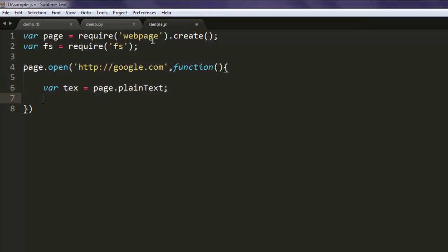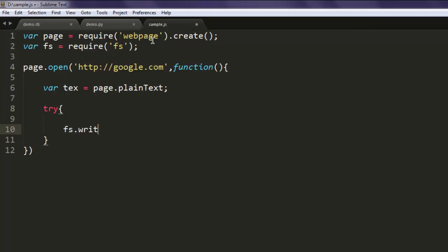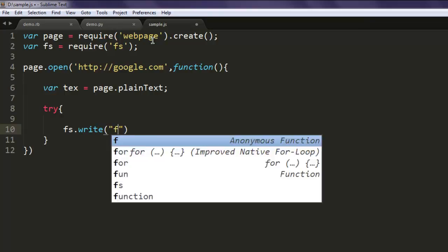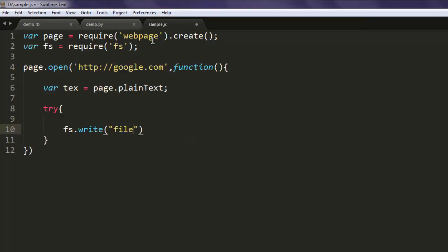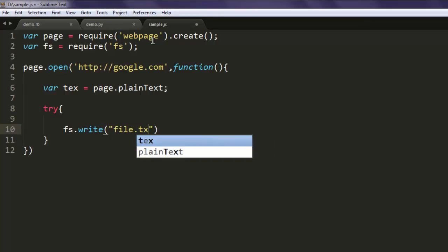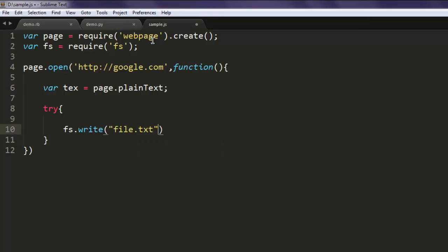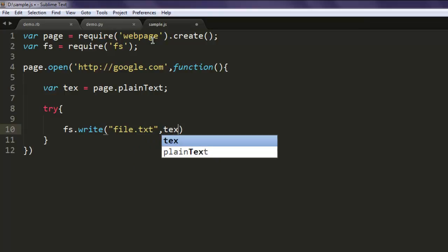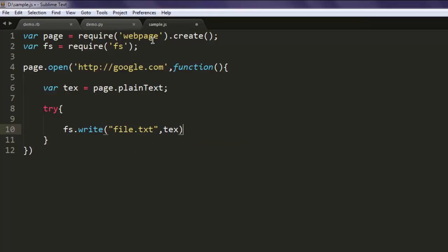Okay, now here I'm going to use a try and catch block. Now first thing, FS.write, and here we will use let's say file.txt, and then text, and then use append.